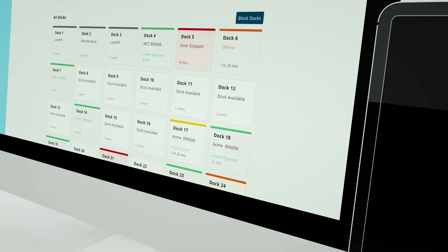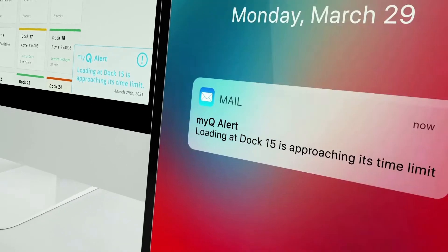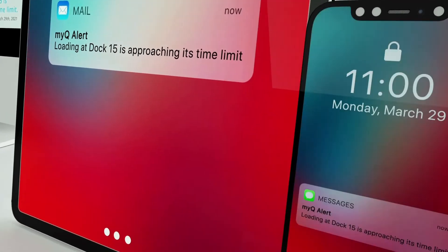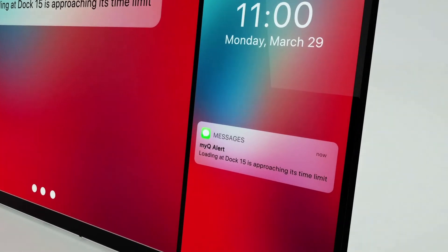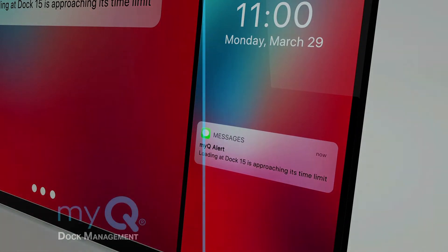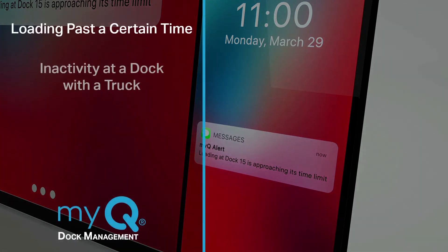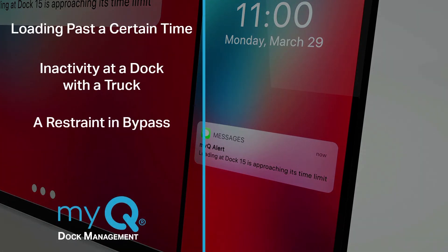You can also set up and customize alerts to notify you through email or text message of events at your loading docks, such as loading past a certain time, inactivity at a dock with a truck, a restraint bypass, and much more.